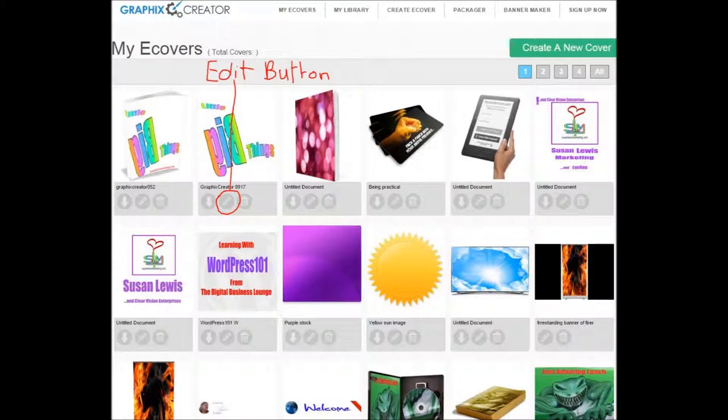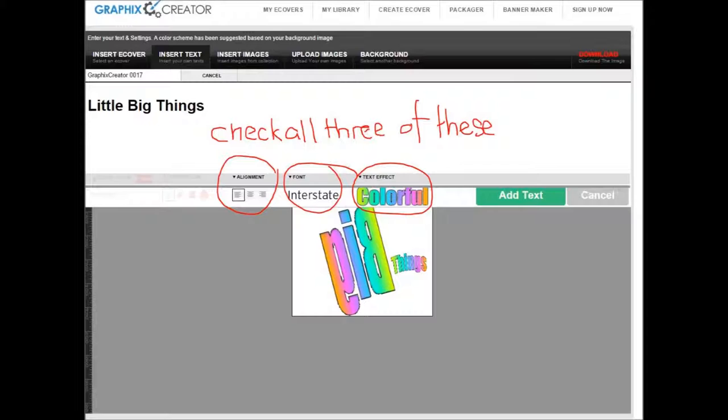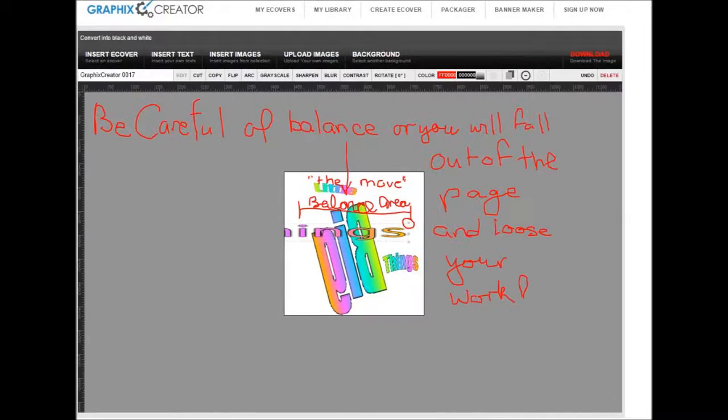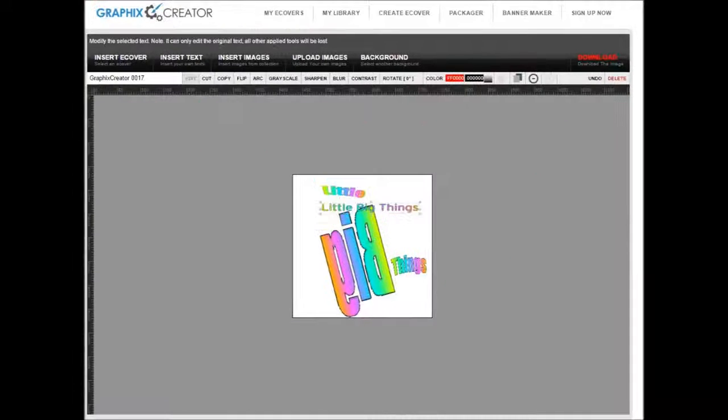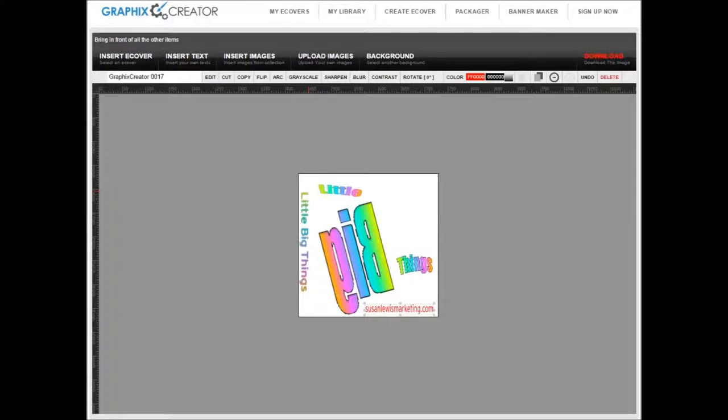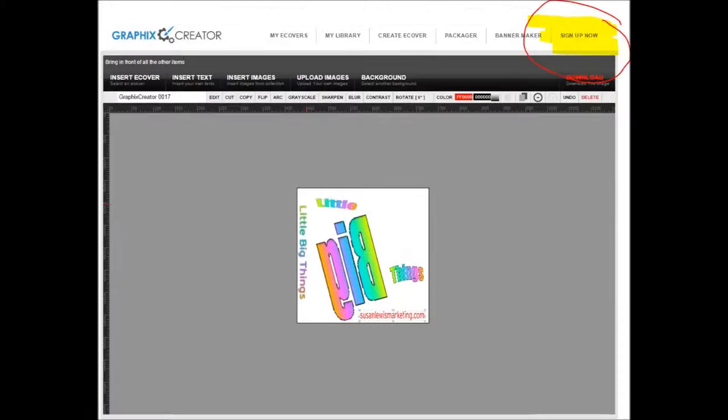There's your edit button. Now check all three: your text effect, your font, and the alignment. You've got to remember that there is a balance area, you'll lose your work. See little big things? You can stretch it around, change its position. It's where it's meant to be. Okay, there's the sign-up sign, just a reminder.